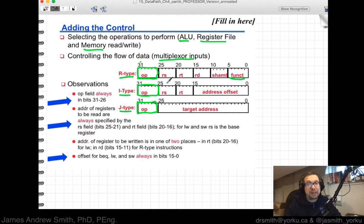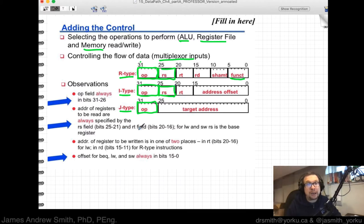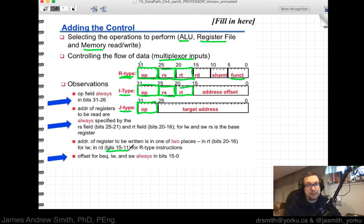The address of registers to be read is always specified by the RS (source register) field at bits 25 to 21, present in both R-type and I-type instructions. The RT (target register) field is bits 20 to 16 — not present in the jump type. The RD (destination register) field, bits 15 to 11, is only available for R-type instructions.